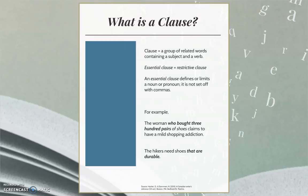Furthermore, if you remove a restrictive modifier from a sentence, the meaning of the sentence changes significantly, becoming more general than you intended. In these sentences, the bolded word groups or modifiers are essential and therefore not set off with commas.